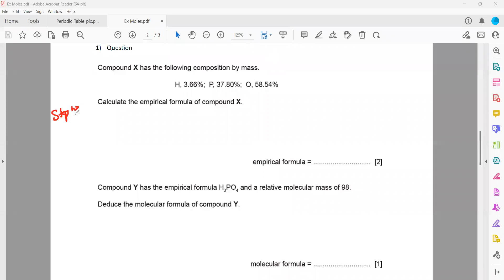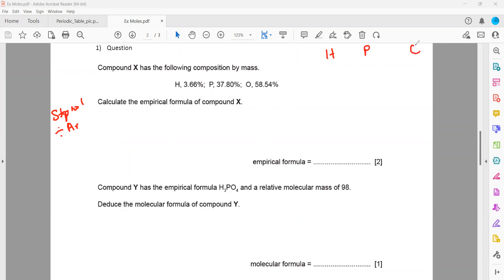What is step one? In step one, we divide the percentage or the mass given by the atomic mass. We have hydrogen, phosphorus, and oxygen. You can write them in any sequence, but better to follow the sequence given in the question. So we divide: 3.66, 37.80, and 58.54 by their respective atomic masses.